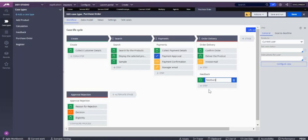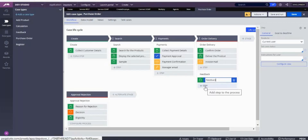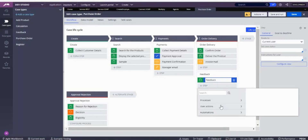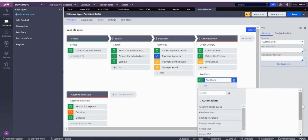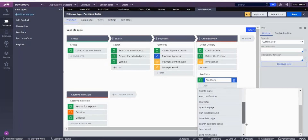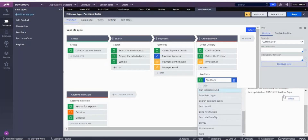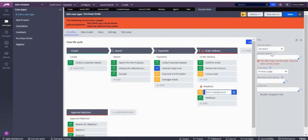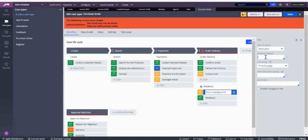So I can write a wait shape, or I can use a background process — specifically the queue processor — to send an email to the customer asking for feedback after two days. In the flow, under action automation, I'll add a run-in-background smart shape. I'll use a dedicated queue processor since I want to delay and customize it.